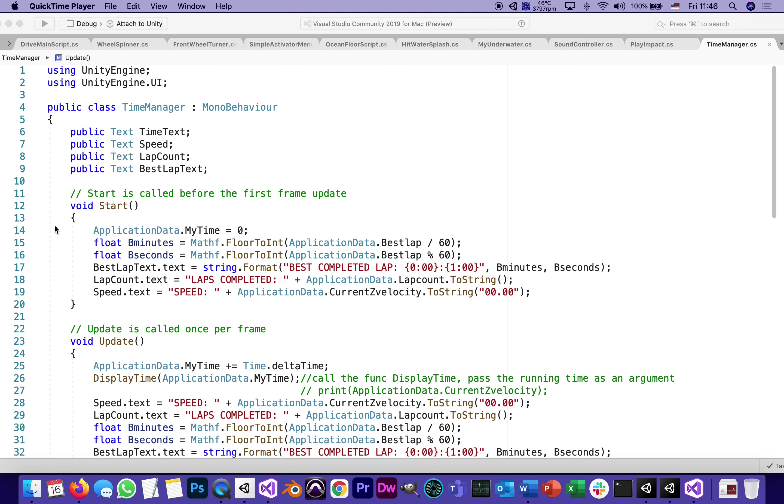This is going to be video number 30 in the series of tutorials for our Drive application. It is also the fifth one, part 5 of stage 6. And I'm going to dedicate this entire video to explaining the code in the newest script we just wrote which was Time Manager. To remind you,